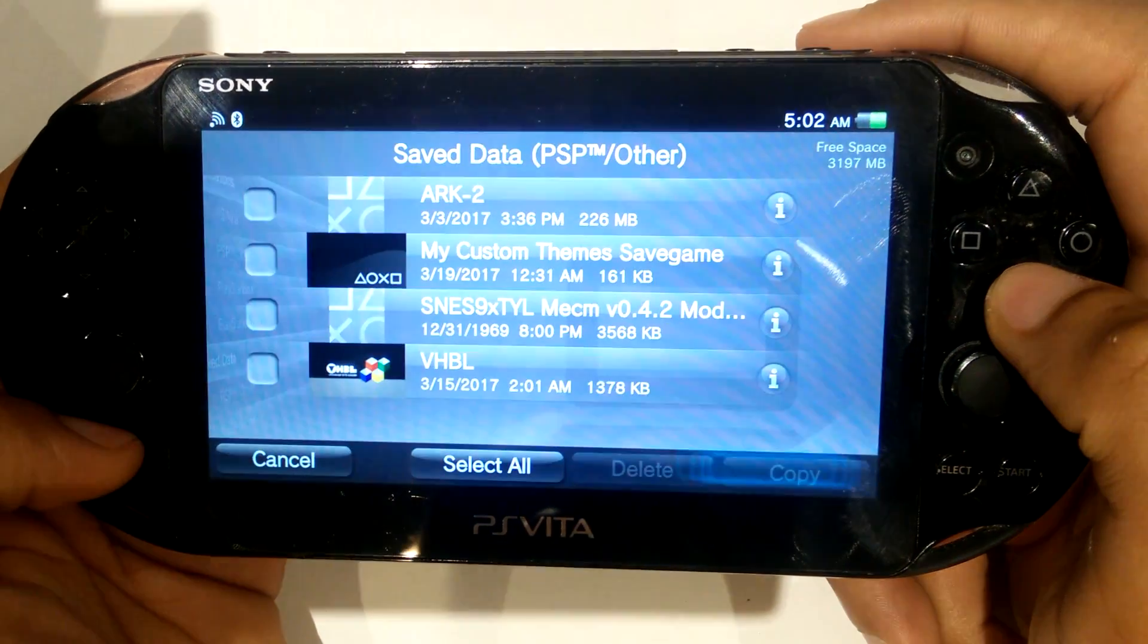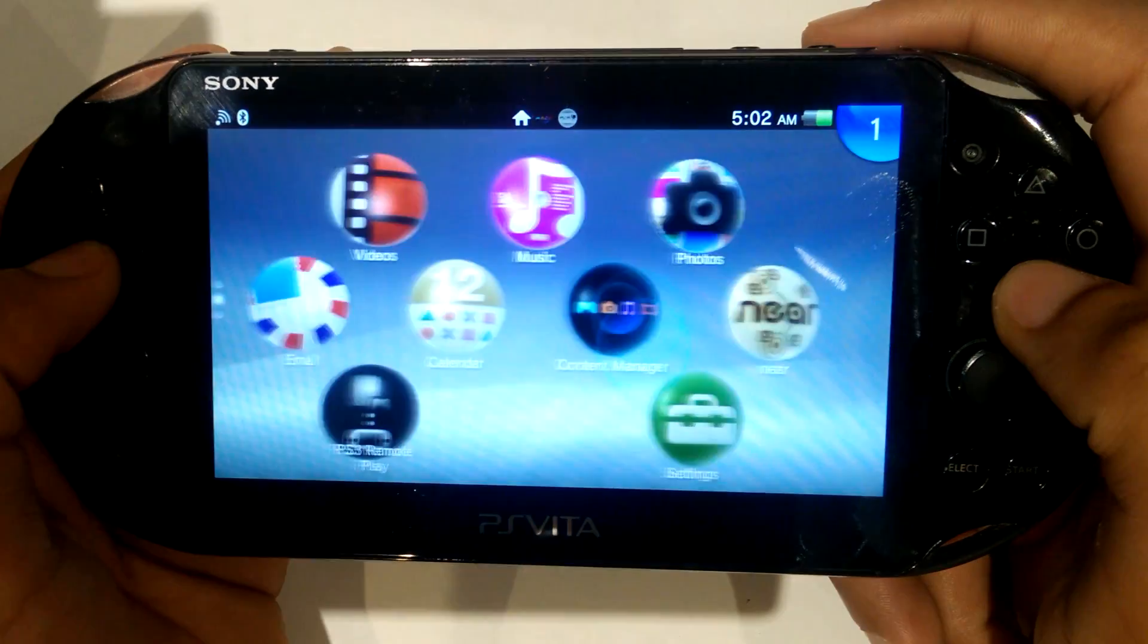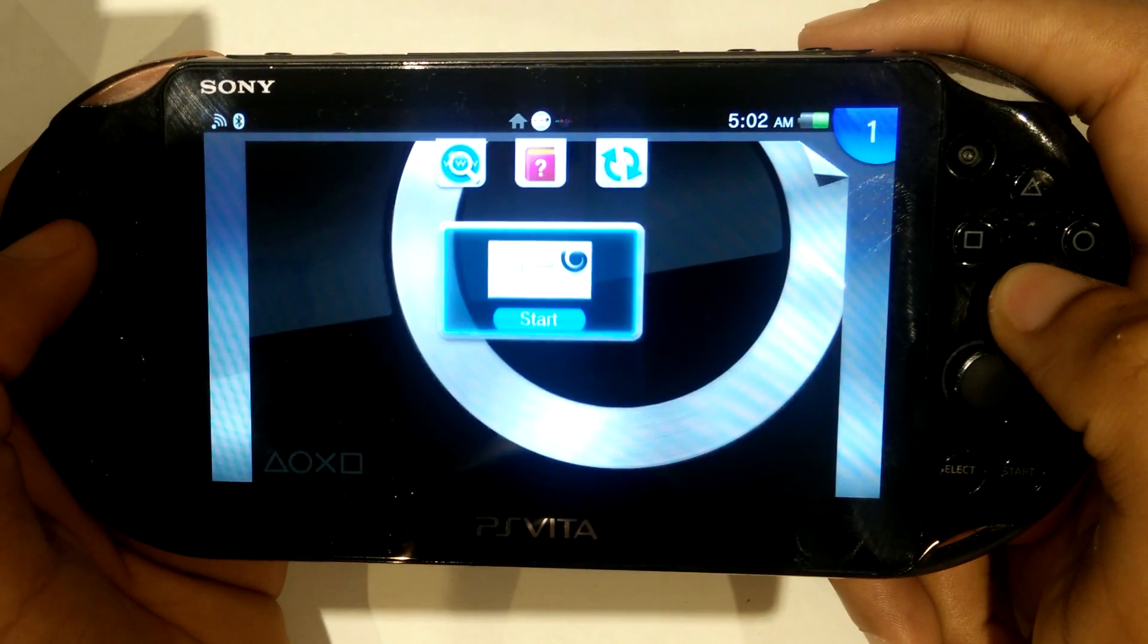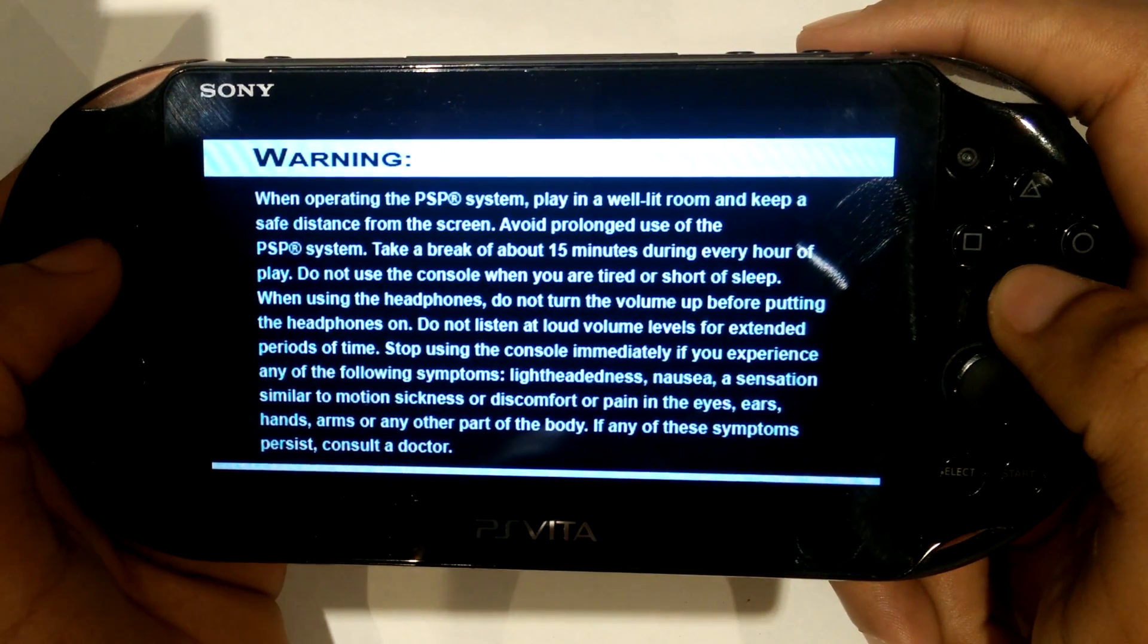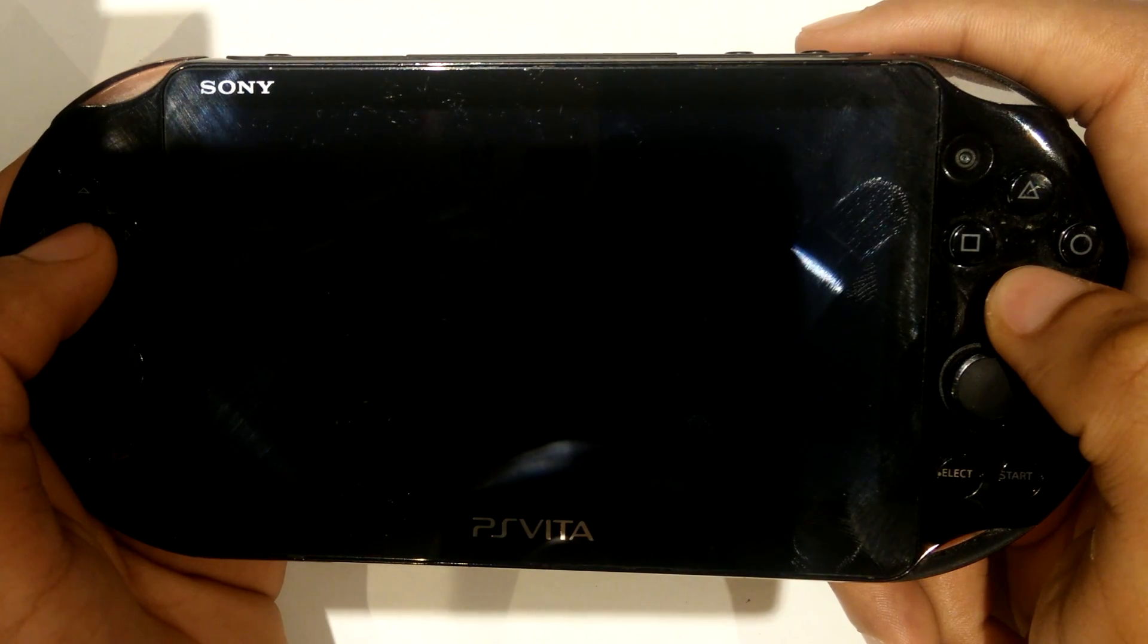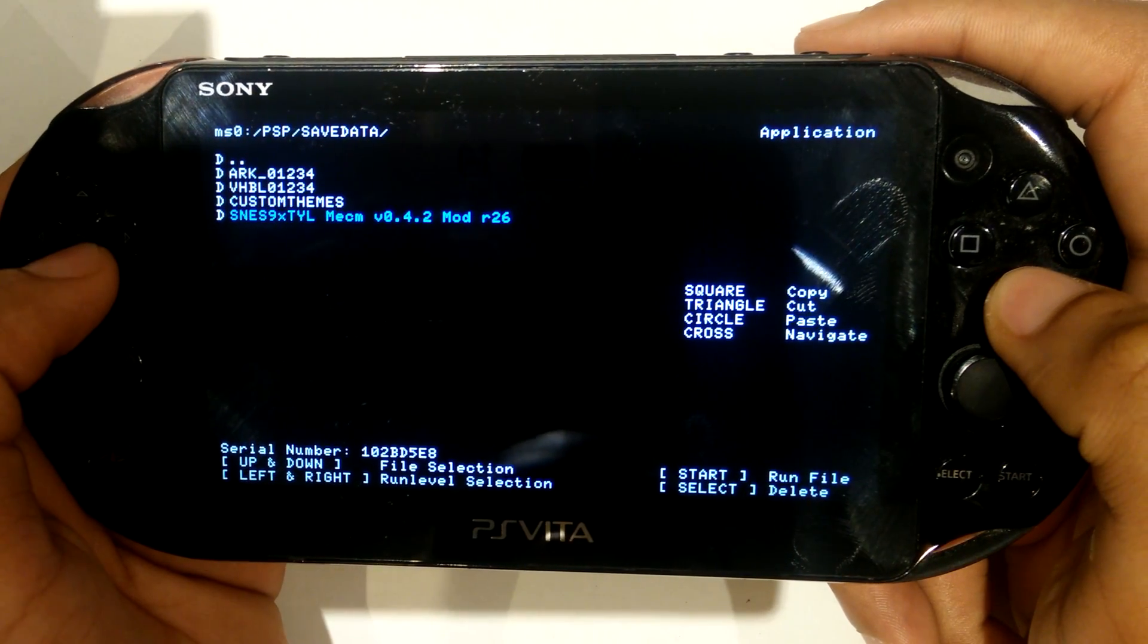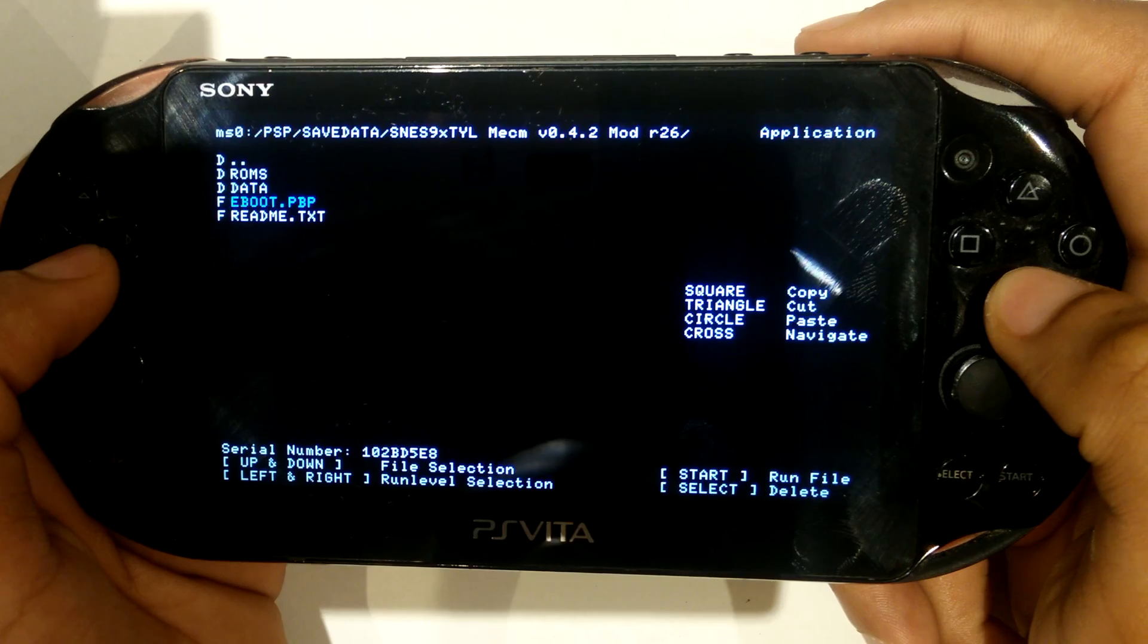Once that's done transferring, we can open up ARK. When ARK is open, we're going to head over to the save folder that's holding the eBoot for our emulator. From there all we have to do is click start and run it.